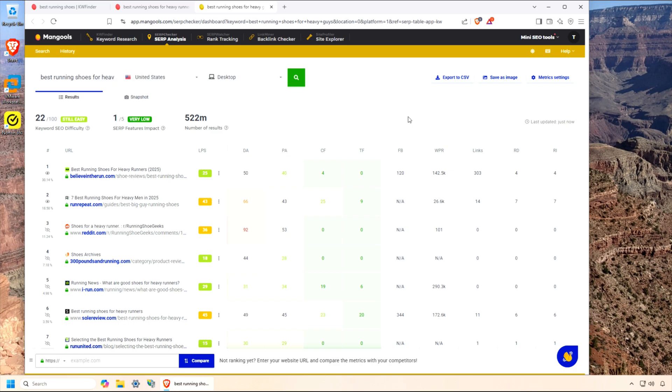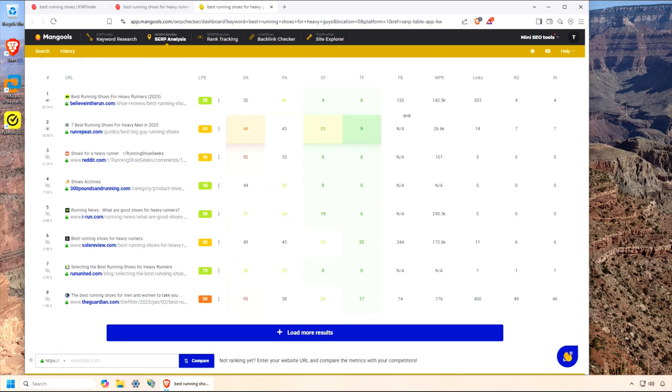One other awesome feature about KW Finder is that if you're doing local SEO, you can target specific locations, down to cities or regions, which is huge for small businesses.